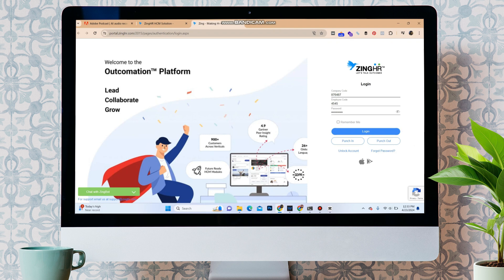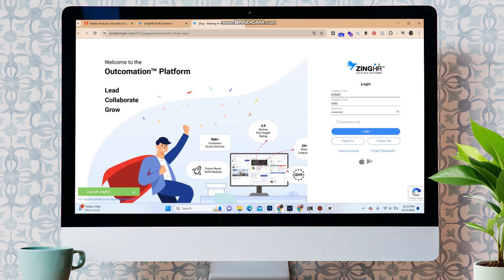Once you do that, click on the login button. You will be logged into your ZingHR account. In case you forgot your password, you can click here Forgot Password to reset it.